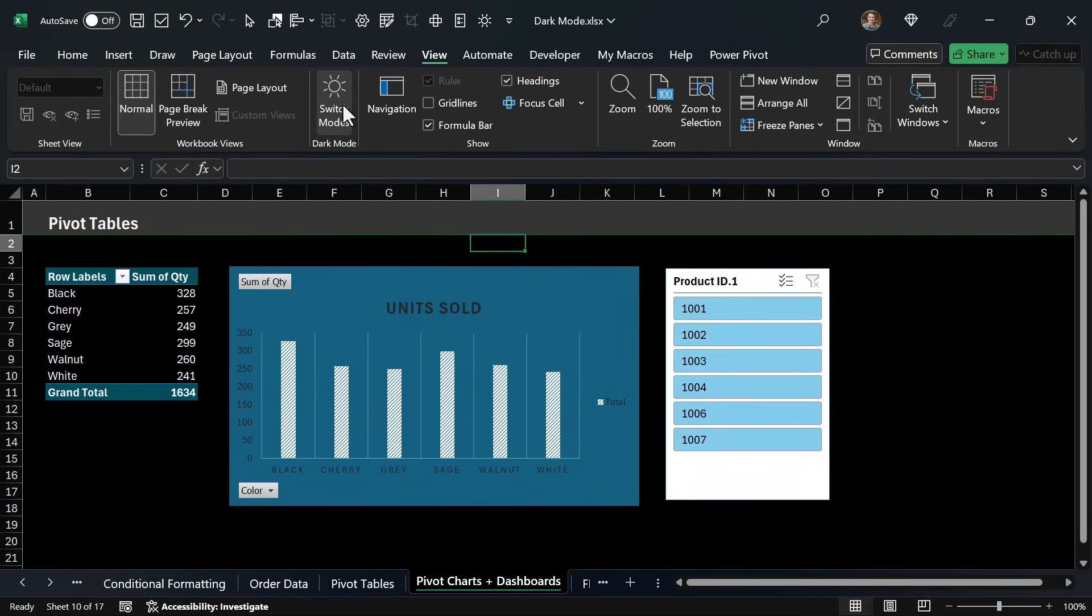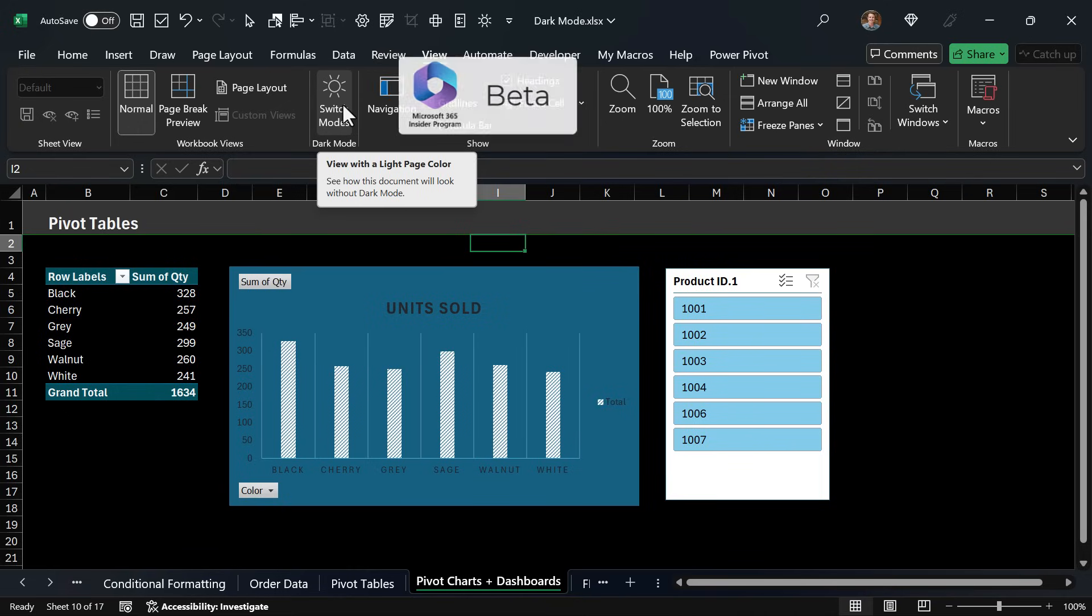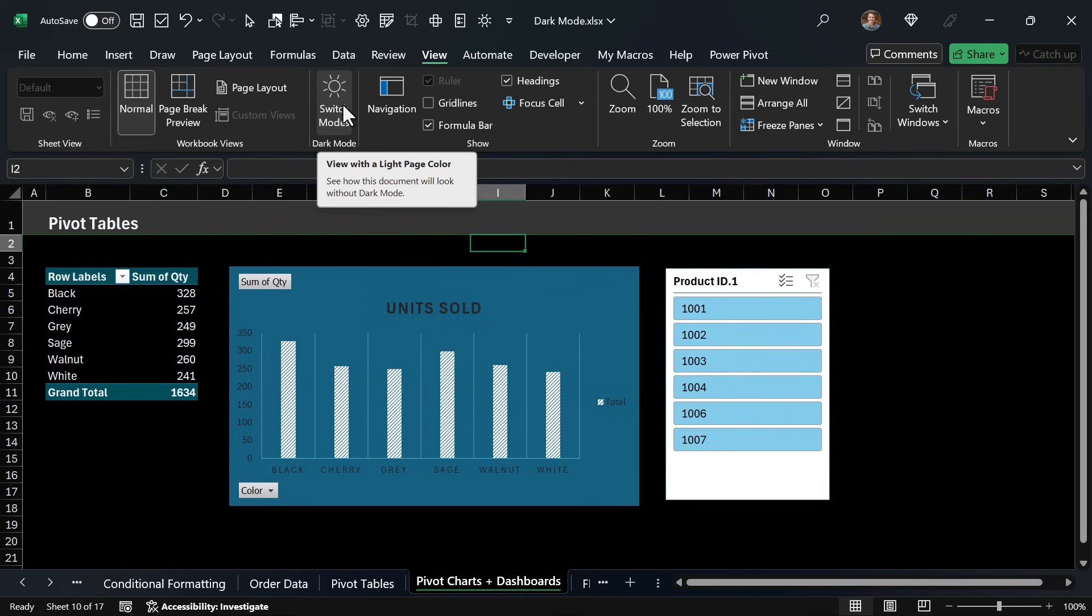I should mention that dark mode is still in beta so if you're not seeing it yet that's why. Even if you do have the black office theme or the use system setting office theme enabled, you might still not be seeing it.